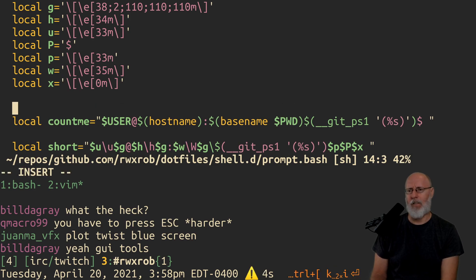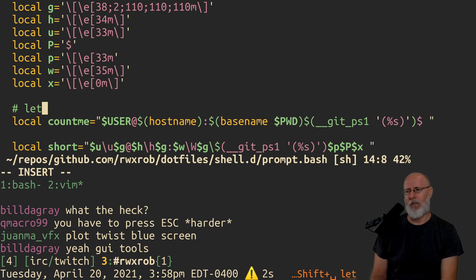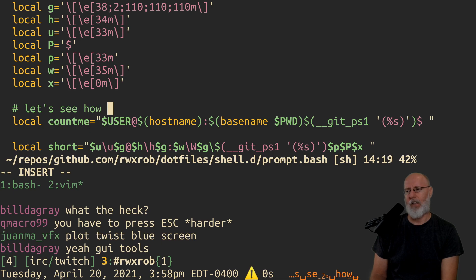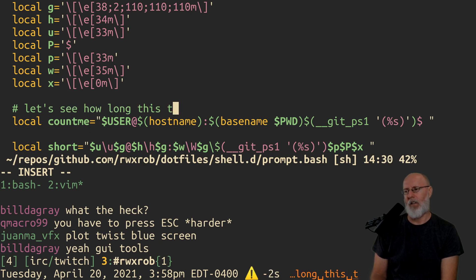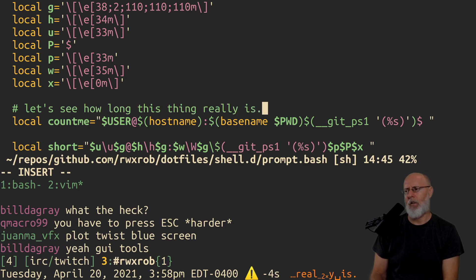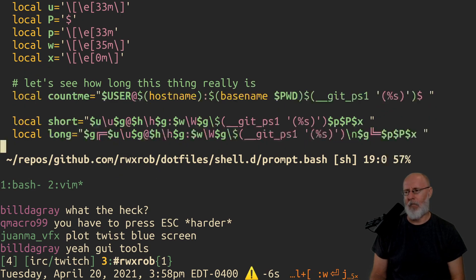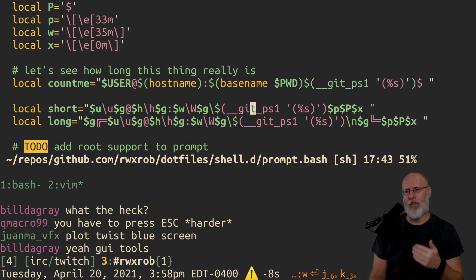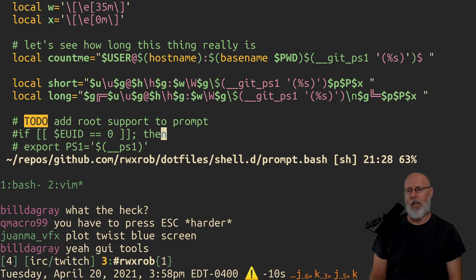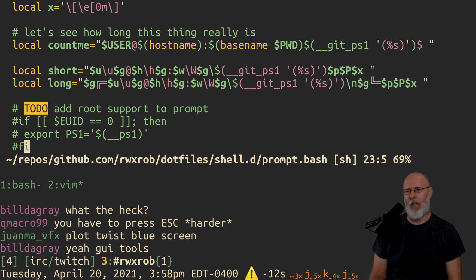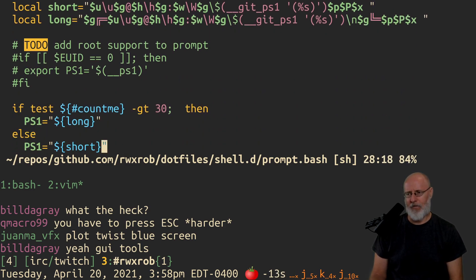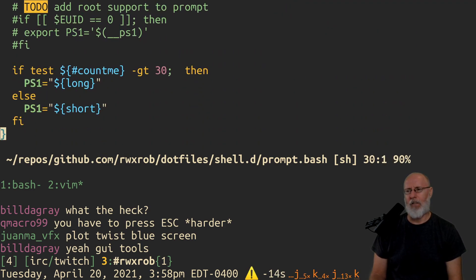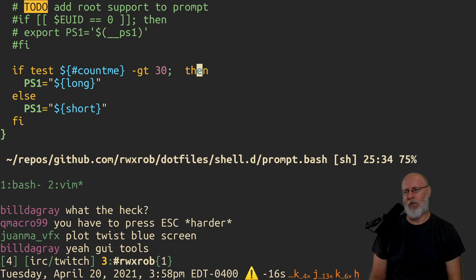Okay, so let's see how long this thing really is. So I went ahead and put, so the ultimate goal here is that I need to be able to evaluate how long the count me is, right? So if count me, and this is a shell script thing, I use test a lot of times because it's just faster to type than the brackets.